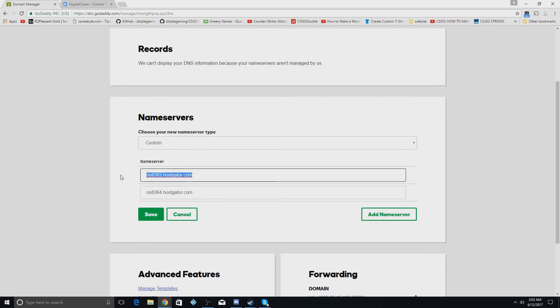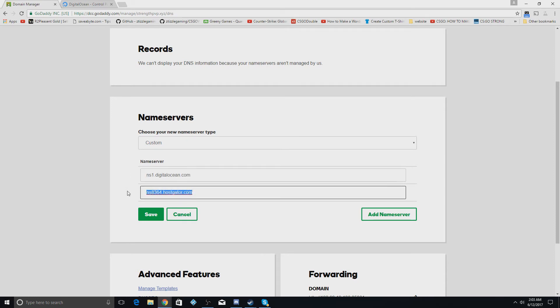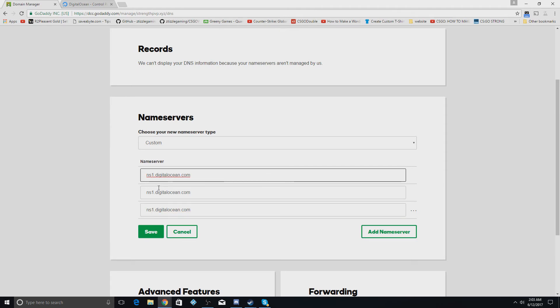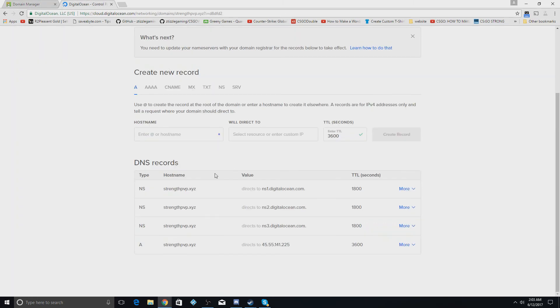You're going to change this to these DigitalOcean ones. I'm going to delete this period at the end, you guys should do that too. And we'll add one more, then we'll change the one to a two on the second one, a three on the third one.